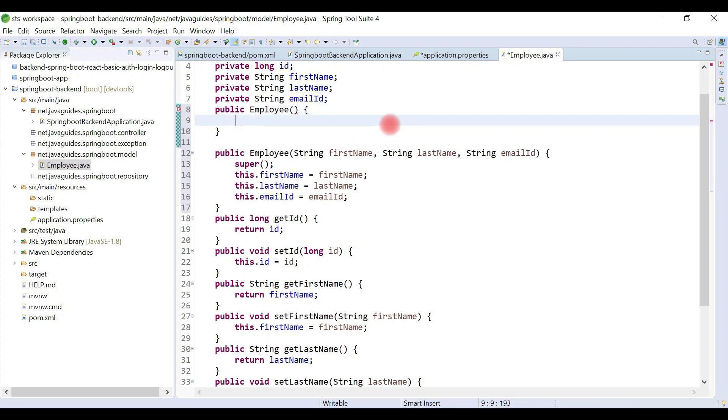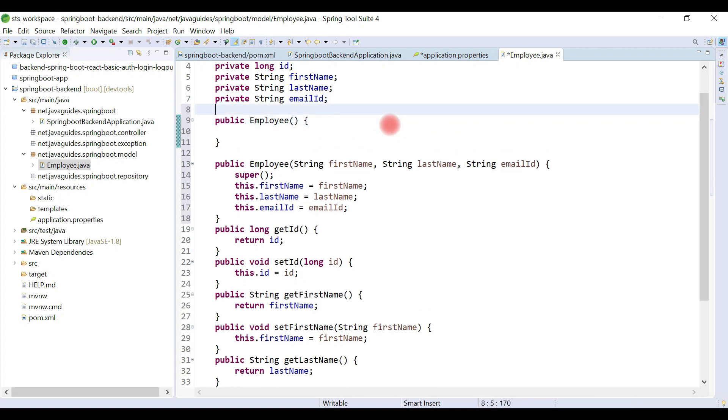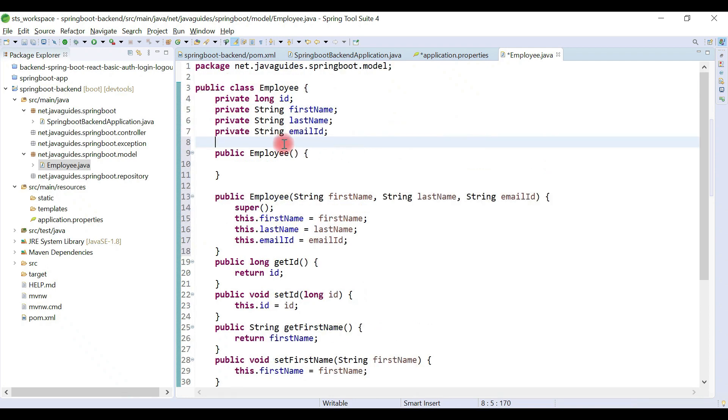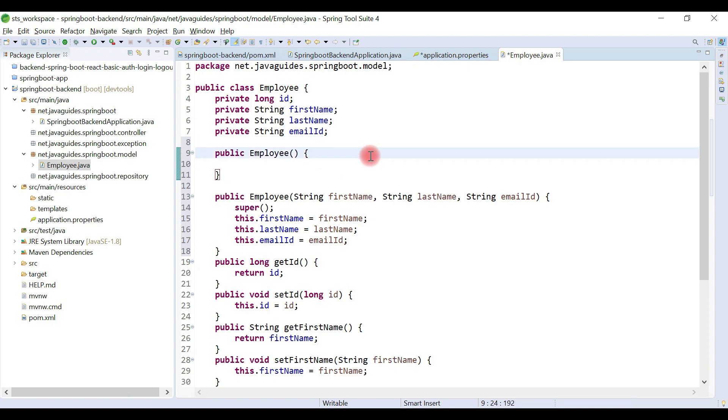Remember, whenever you create a parameterized constructor you have to create a default constructor because Hibernate internally uses proxies to create proxy objects.